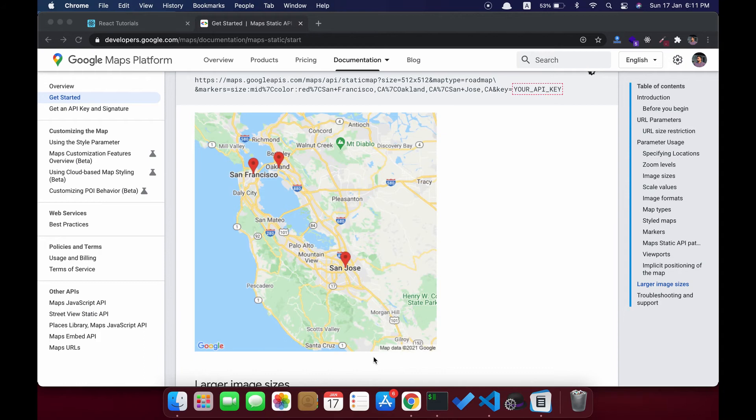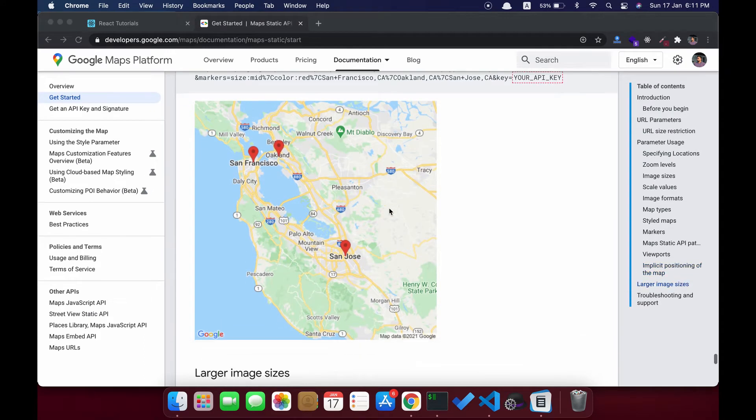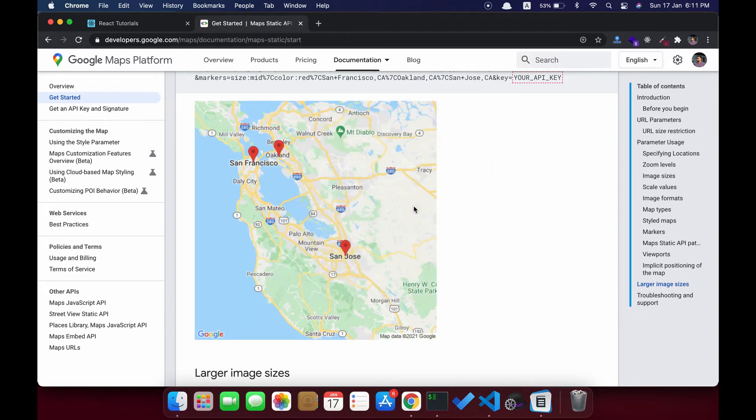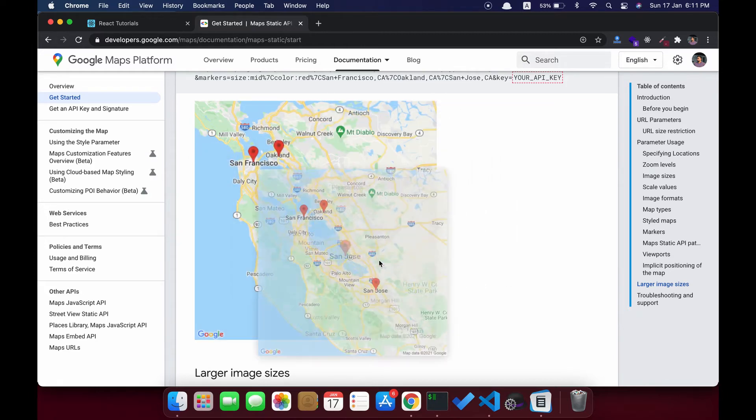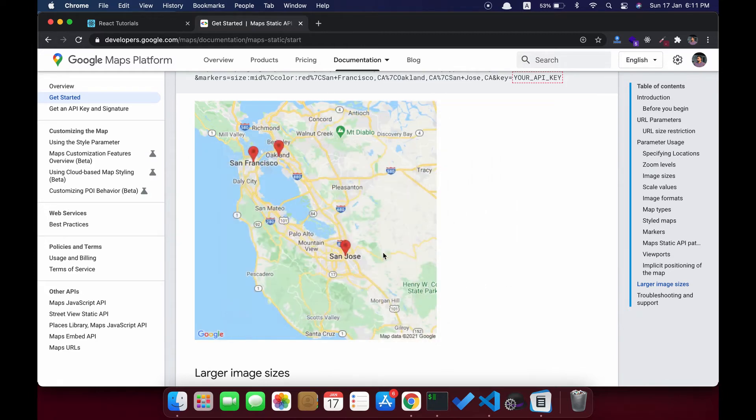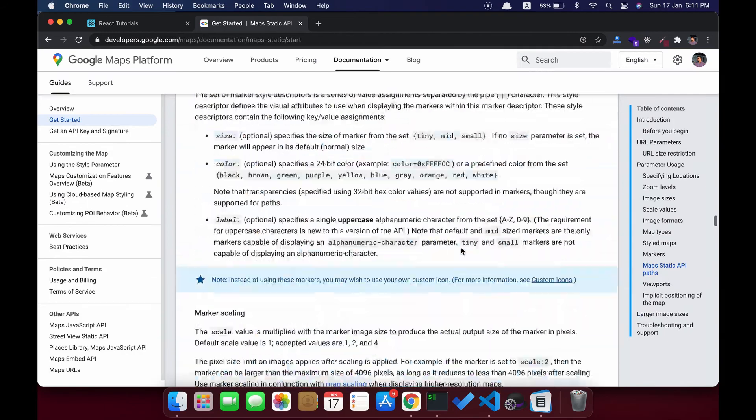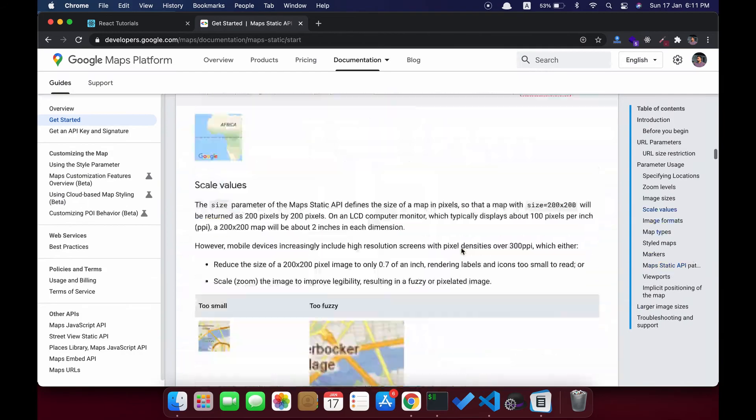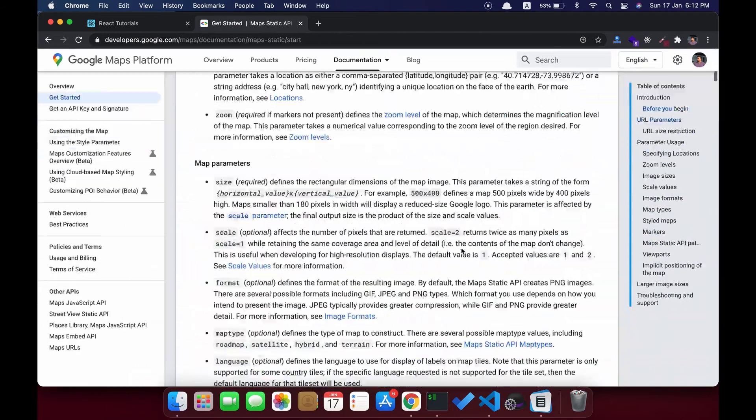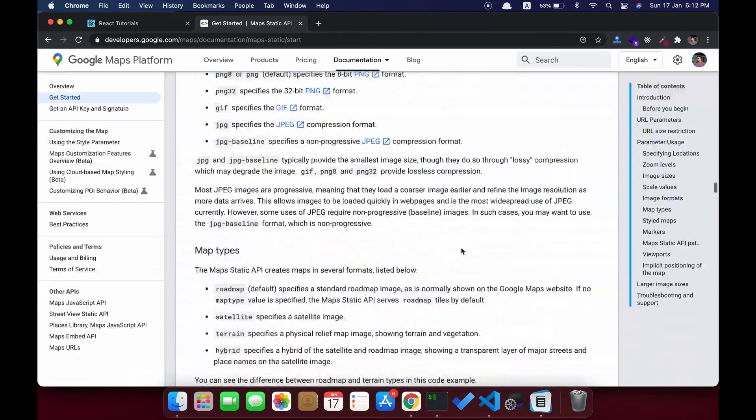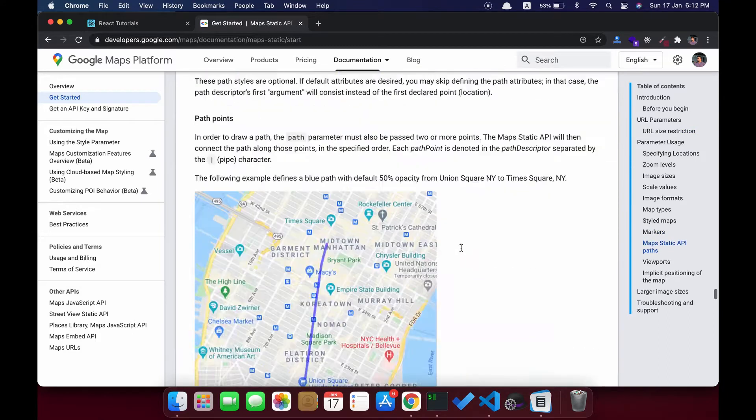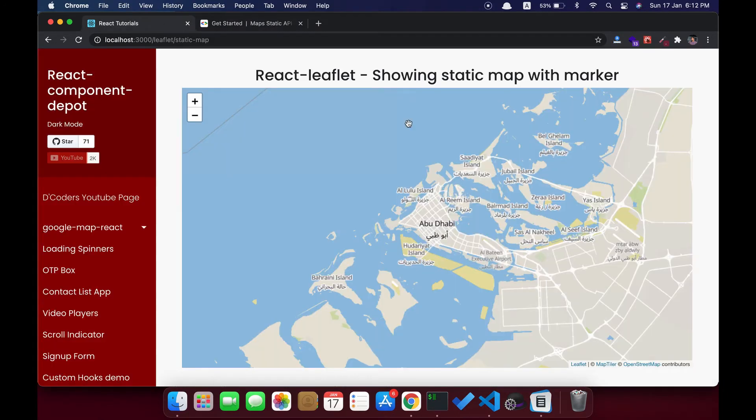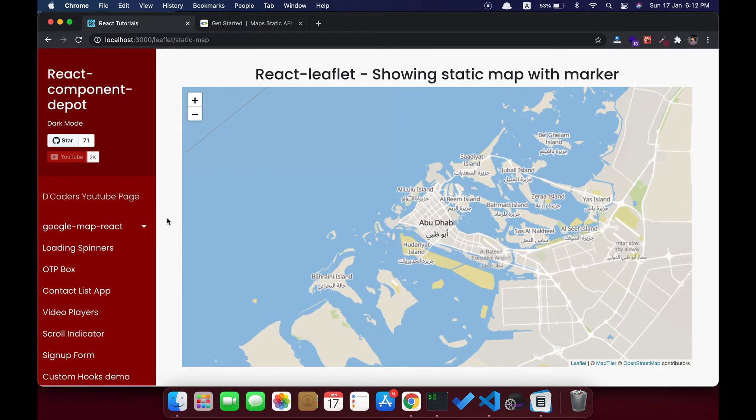Welcome guys. In this video, I'm going to show how to build a static map with React Leaflet. This is similar to the Static Map API from Google Maps, which just shows the image with the specified marker. This is what I'm going to build with React Leaflet.